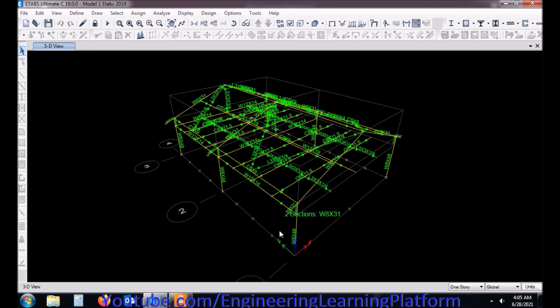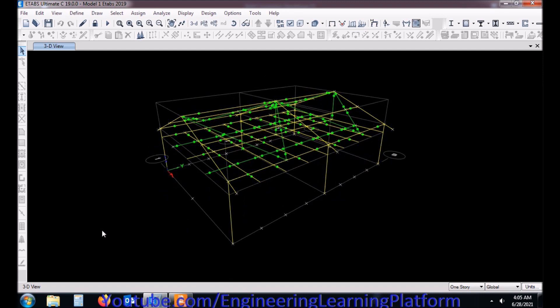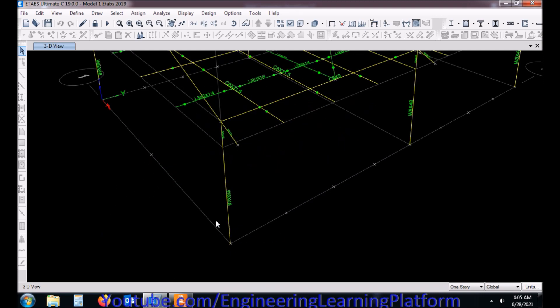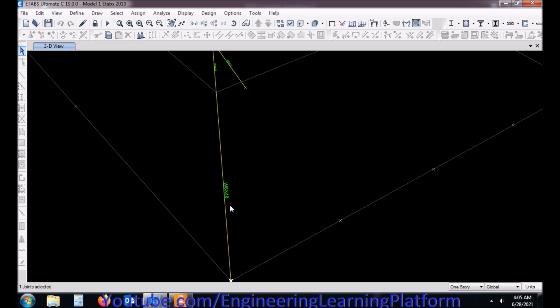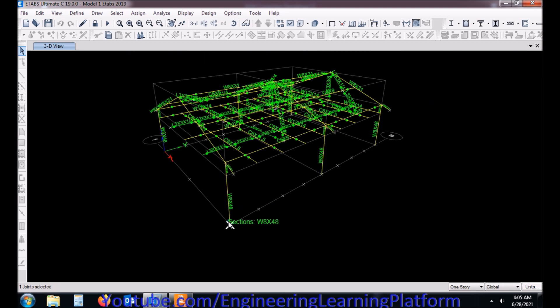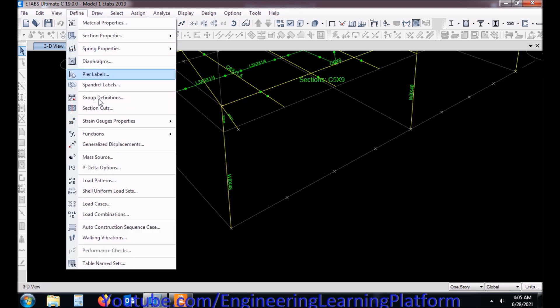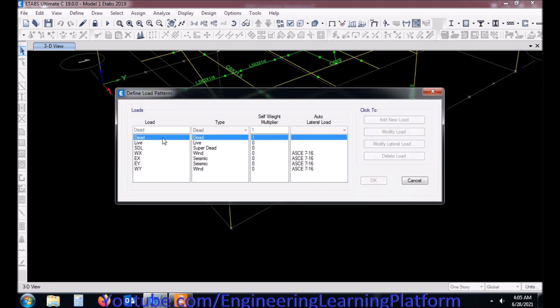In this lecture we will learn the design of steel column's base plate. Here we are considering the column's base is pinned, so we are designing a pin-based column. We will only be designing the base plate for axial forces.